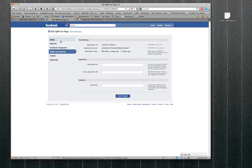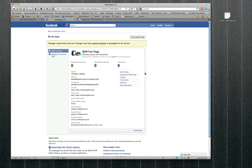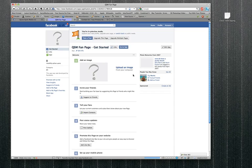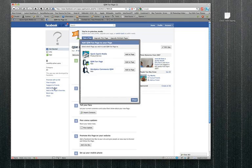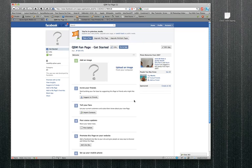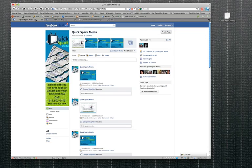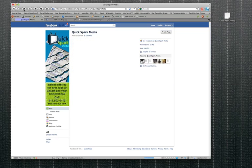And that is it guys, save changes. Okay guys, so you go to the application profile page, add to my page - you want to add it to your main page, close. So we'll go back to Quick Spark Media and refresh that.